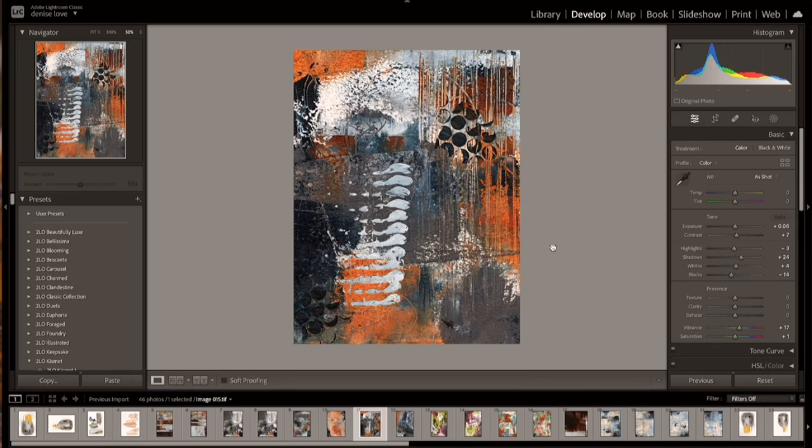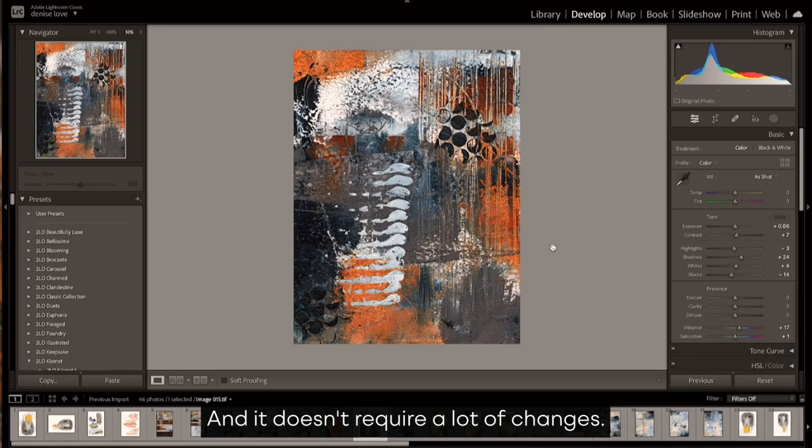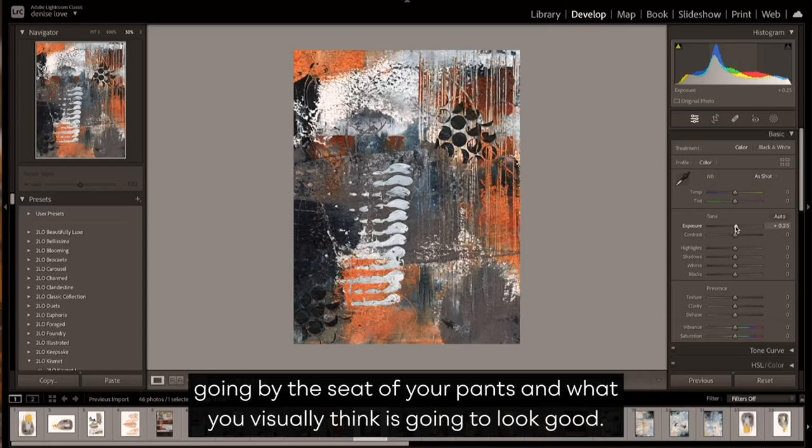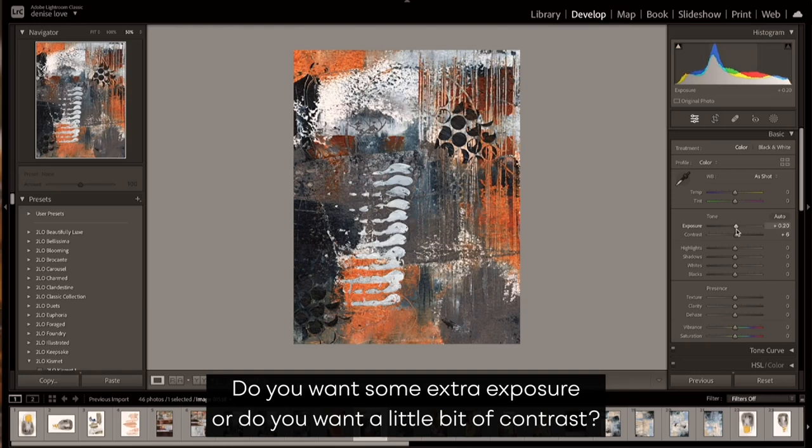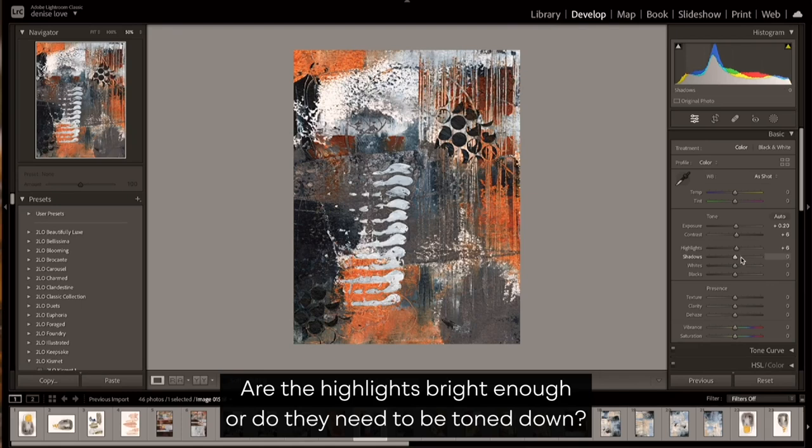A nice quality scan of that piece of art and it doesn't require a lot of changes. But if I were doing it manually myself, then you're just kind of going by the seat of your pants and what you visually think is going to look good. Do you want some extra exposure? Do you want a little bit of contrast?